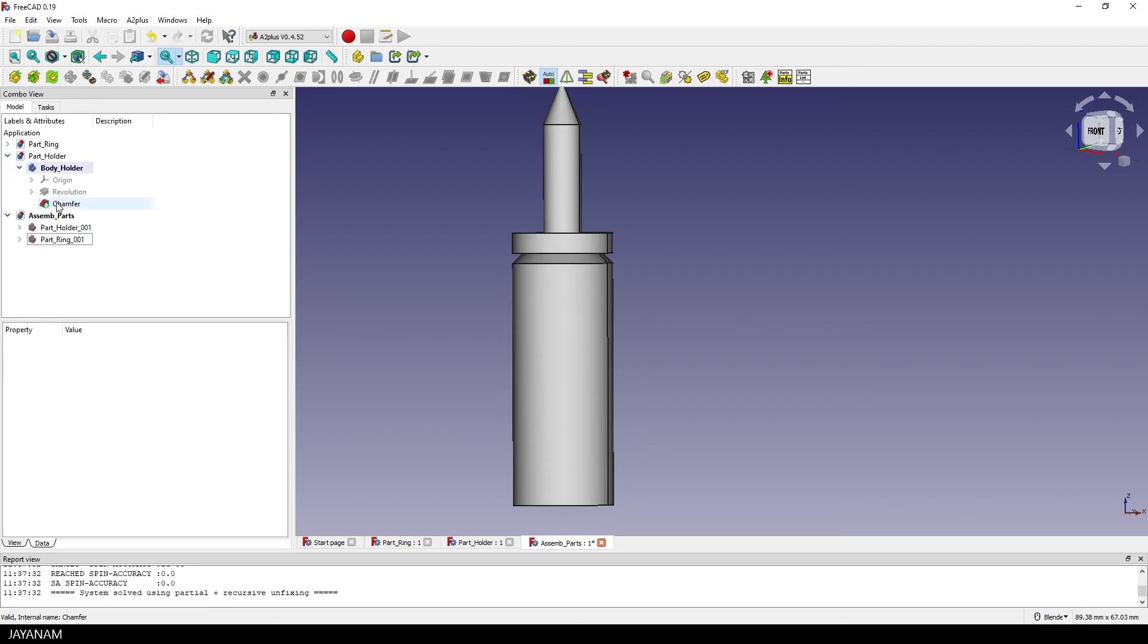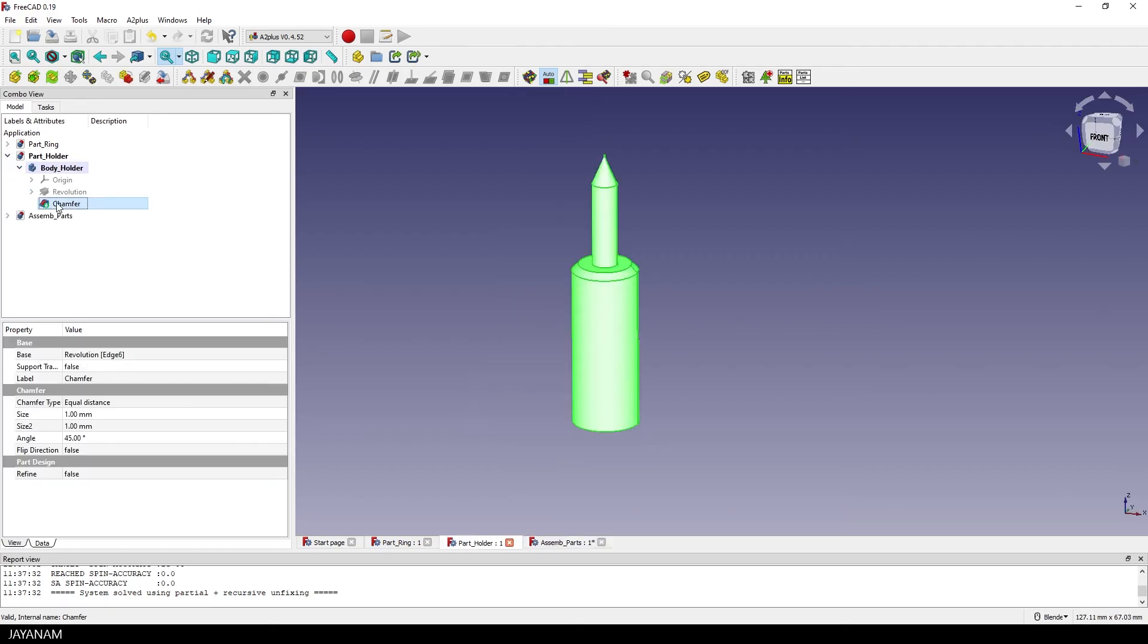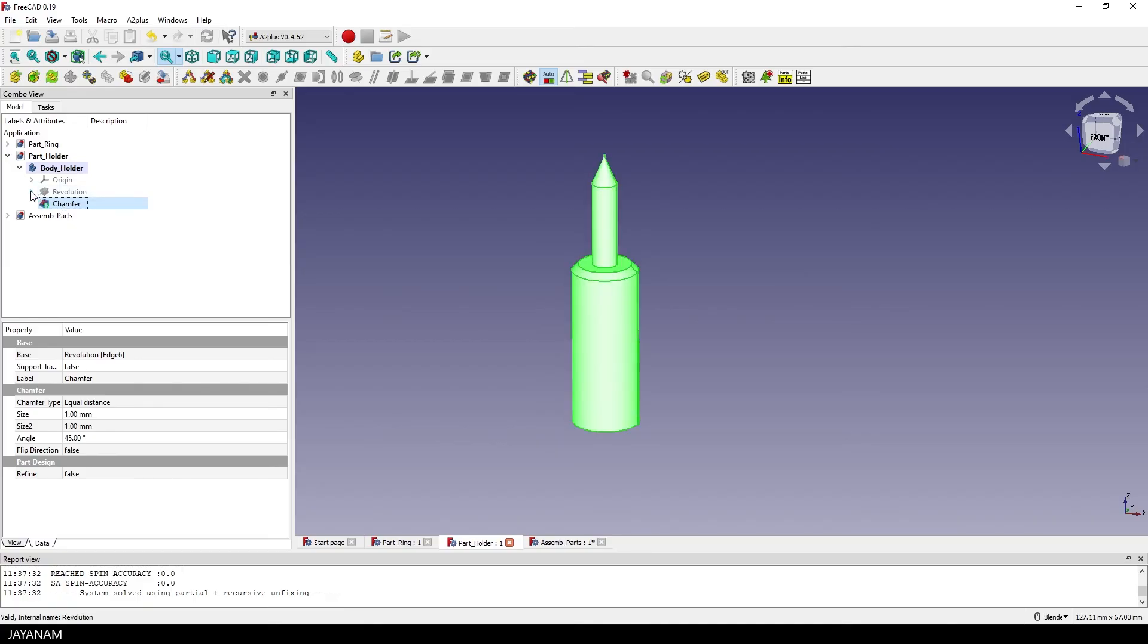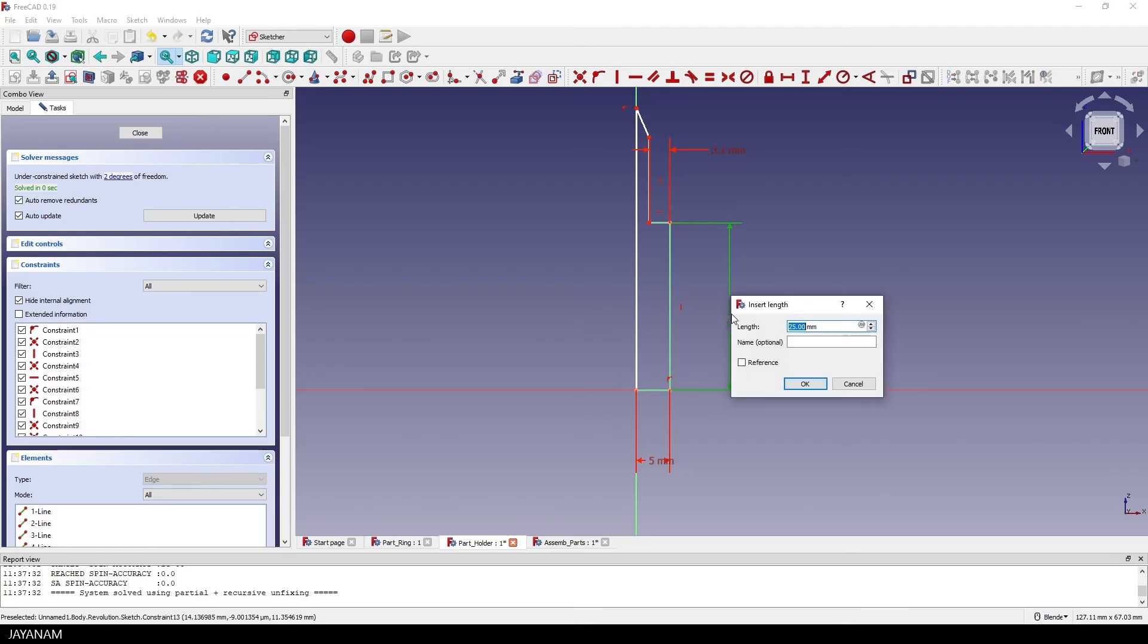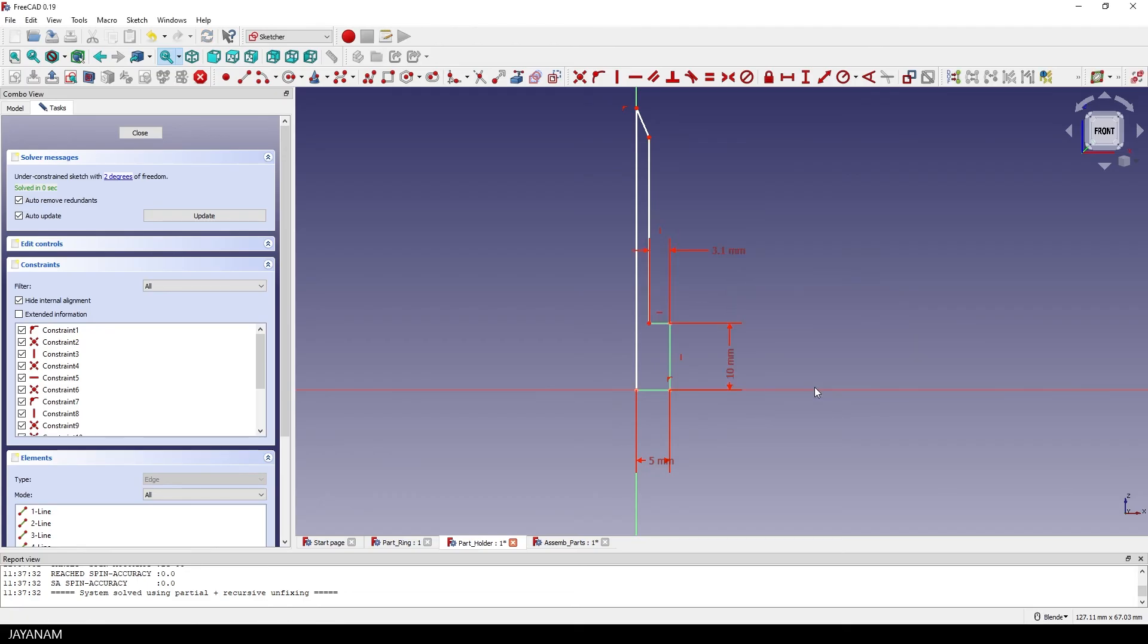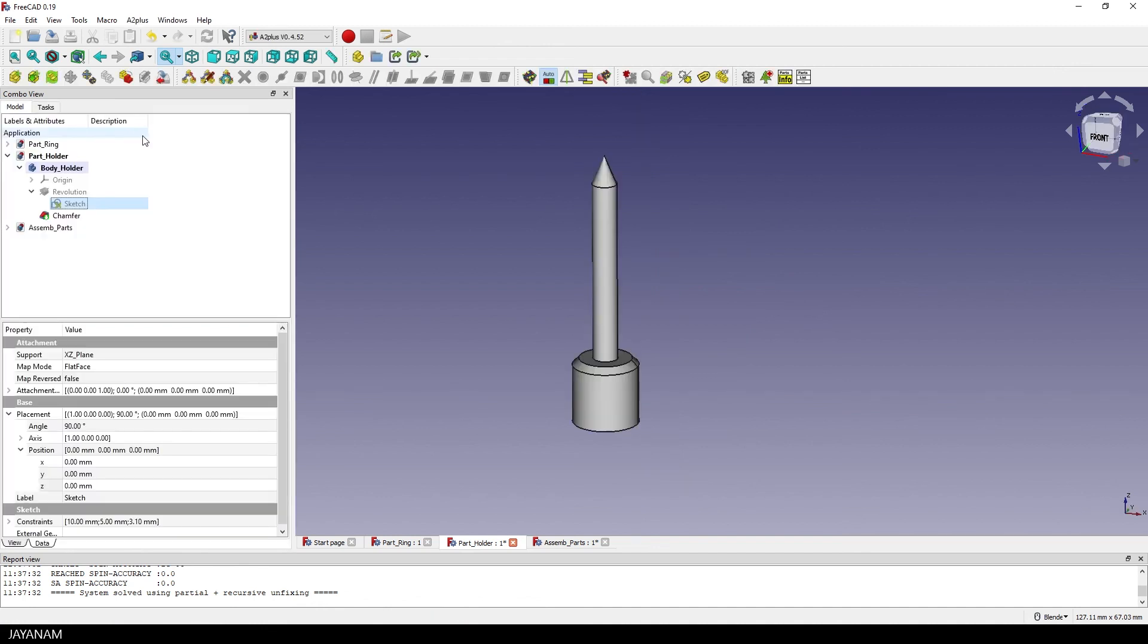So I open the sketch of the holder again, you find it here and then I change for example here the length constraint. It is set to 25 millimeters and I change the value to 10, then I close the sketch and then you see the body looks like that but I want the ring part still to be attached to this face.